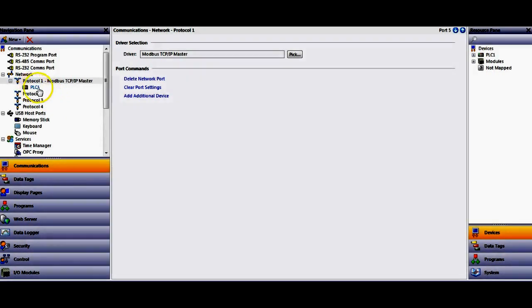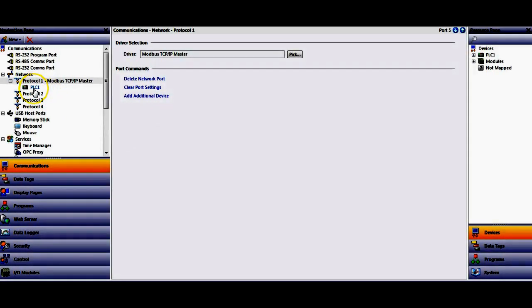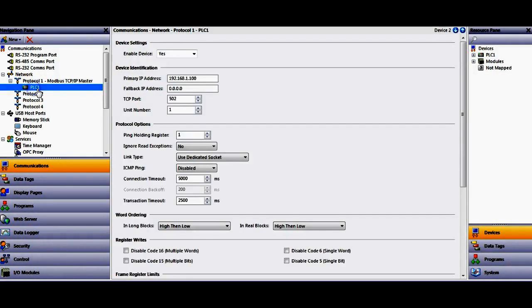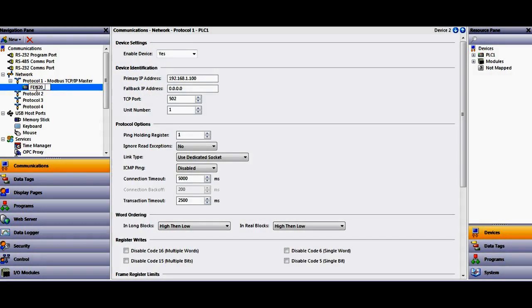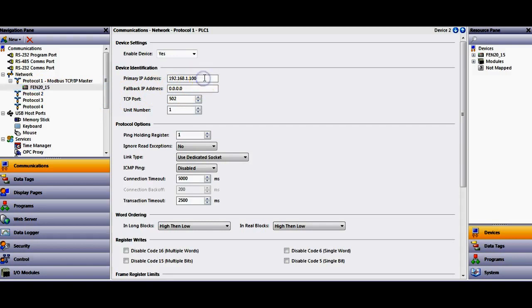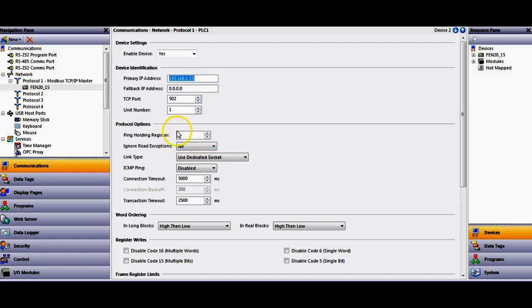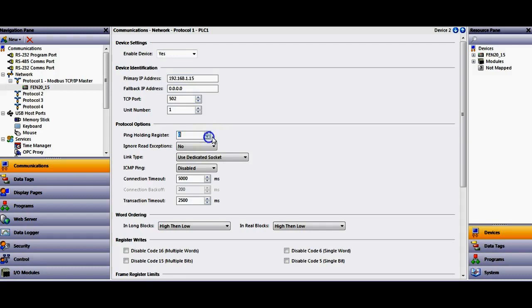And then you'll see you get one device under here, and this is going to be my FEN20 device. So if I click on this guy, I'm going to go ahead and rename this guy FEN20 underscore number 15 because that's the last octet of the IP address. So right here where it says 100, I'm going to change this to 15. And then one other very important caveat here, team, is that the ping holding register down here, this is a way that Redline monitors to see if the device is always connected. It's set to 400001, this is holding register one. There is no tag within the Turk device at that. So I'm going to change that to zero. That'll turn off that option.